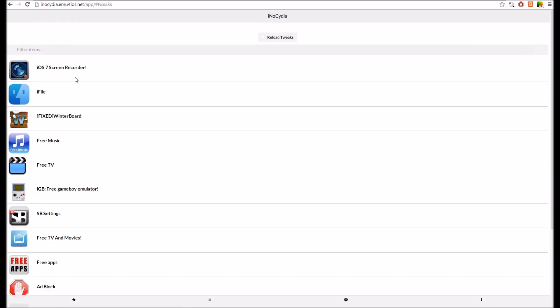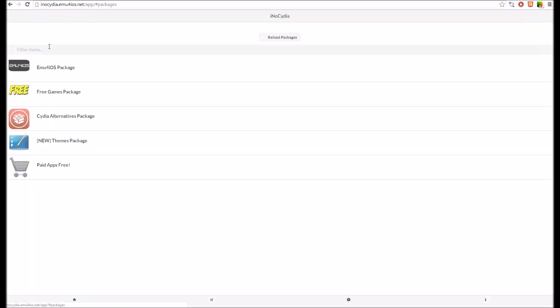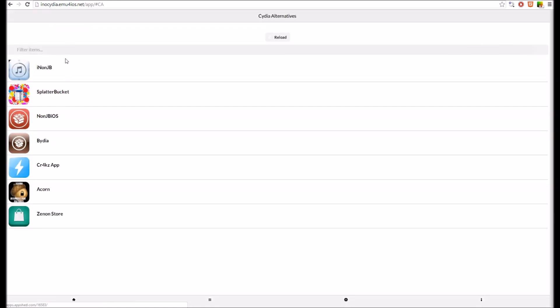We added a few new tweaks. Added a lot of things. In, let's see. I believe it was packages. And then Cydia Alternatives. A lot of these didn't work. But I finally got around to fixing them.